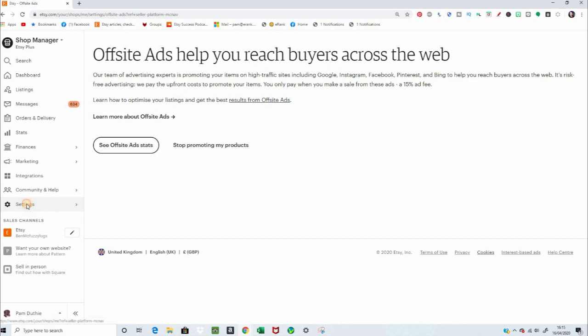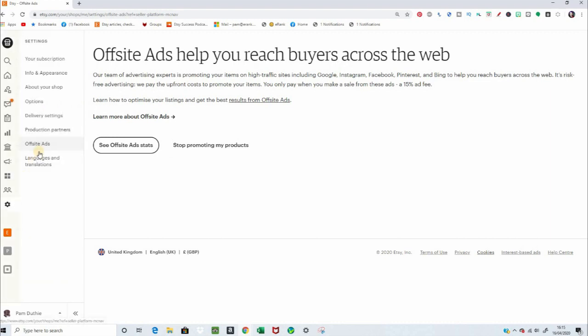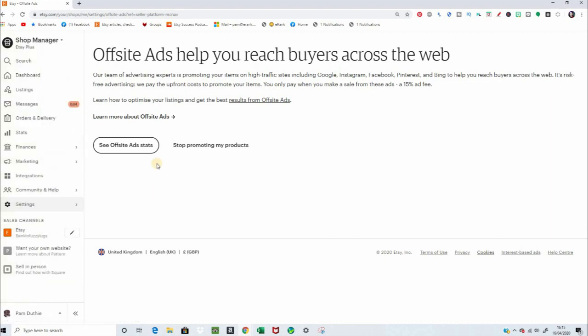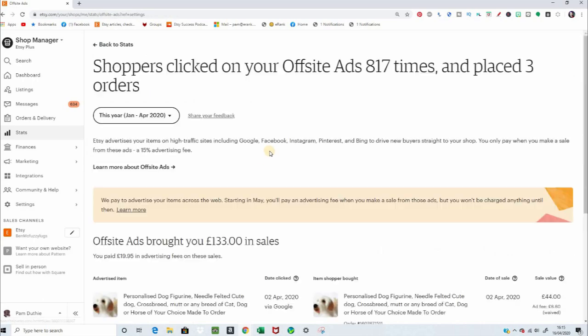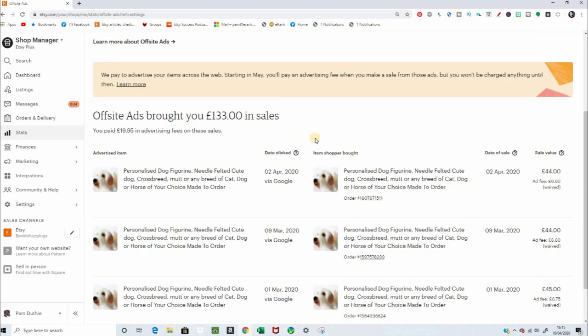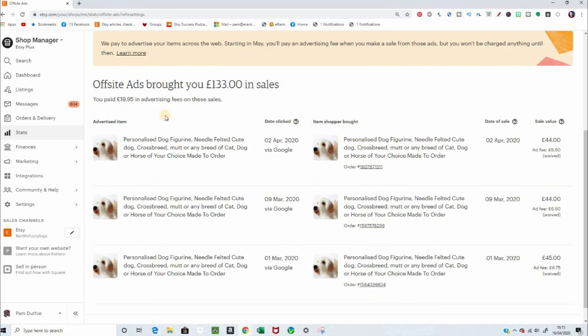So as I said, it's in settings, off-site ads. And just keep an eye for the next two weeks. Keep an eye on how much this would have been costing you. For me, personally, paying an extra 20 quid to get an extra £133 in sales. Now, I know all the other fees come in on top of this as well. But for me, it is still worth it.